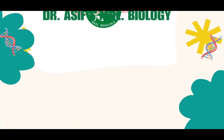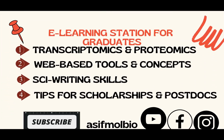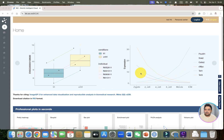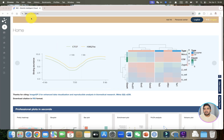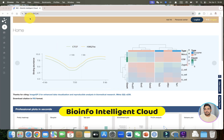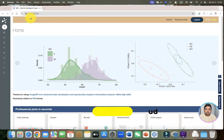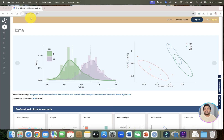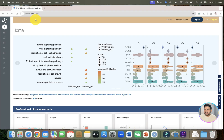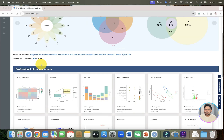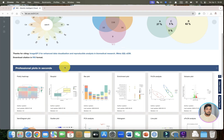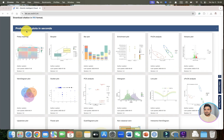Welcome to another video tutorial. In this video I am going to introduce a very amazing tool called Bio Info Intelligent Cloud. This tool works similar to srplot or gplot but even better than that. Let me show you its different types of plots which we can draw with zero coding.